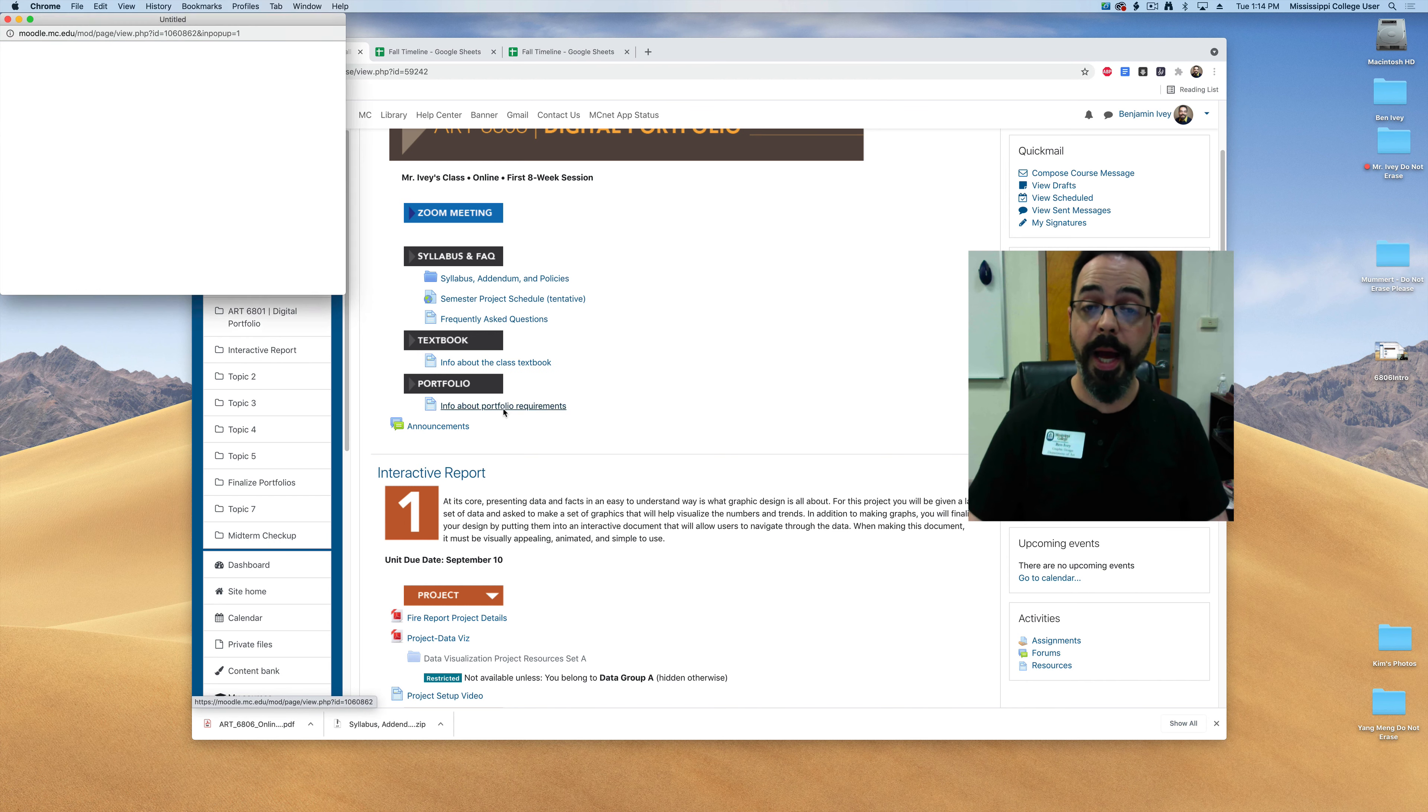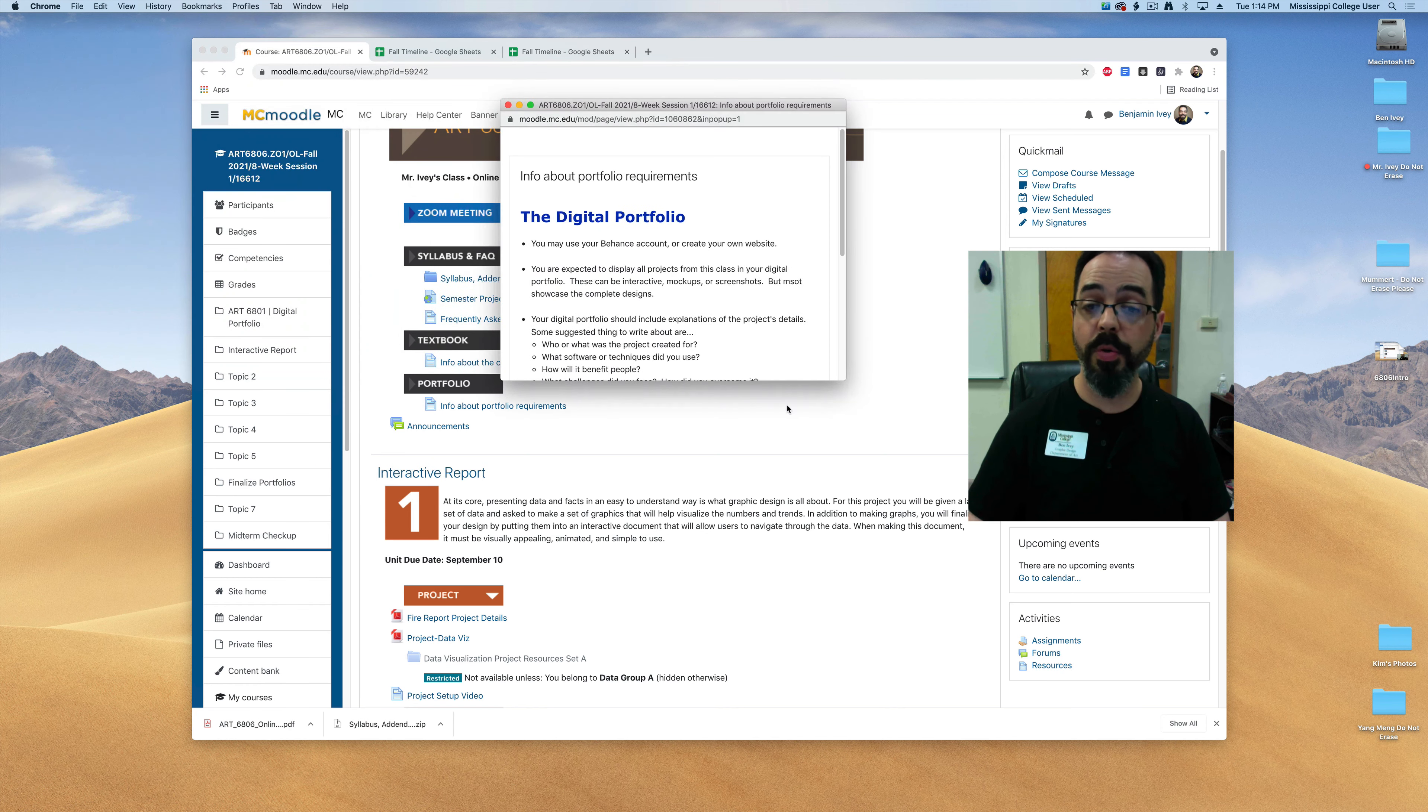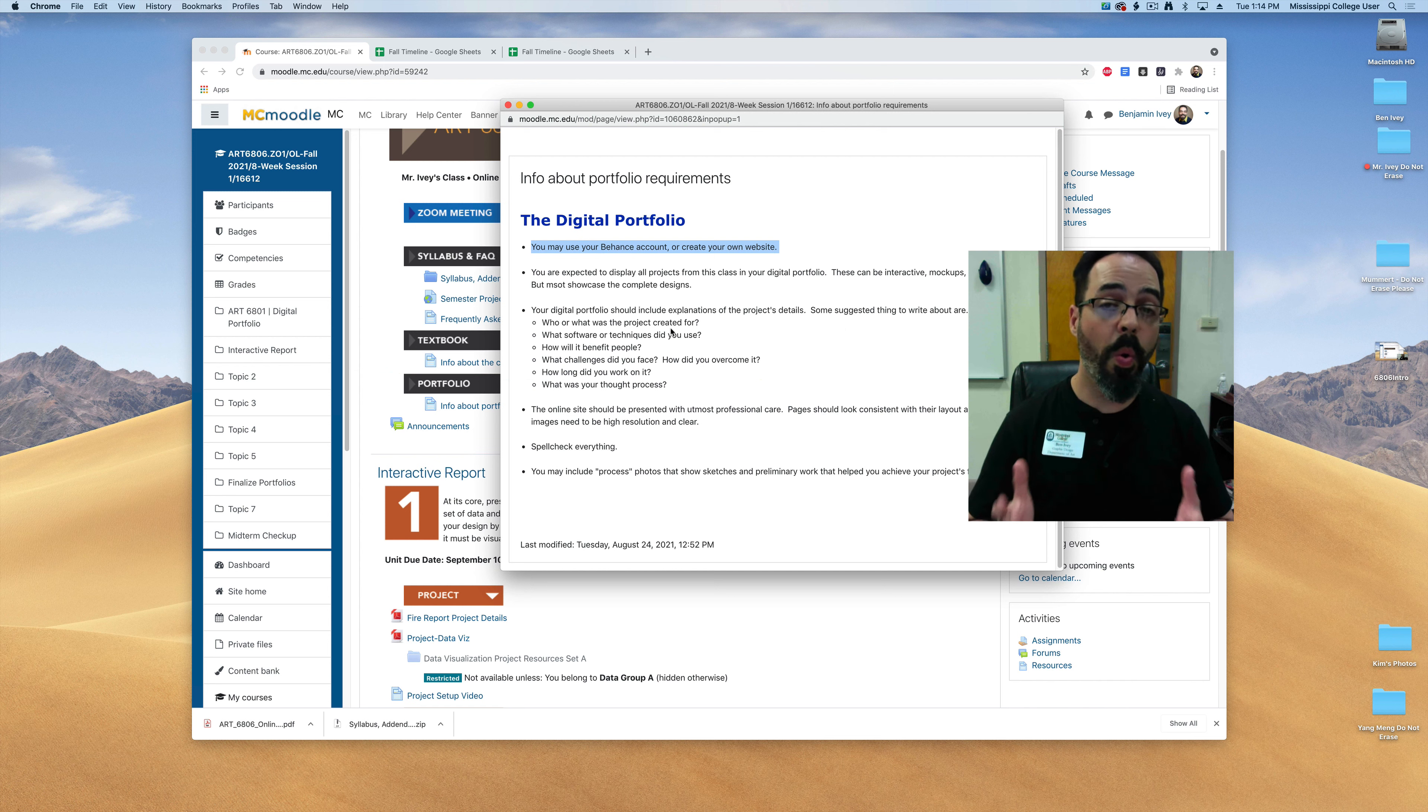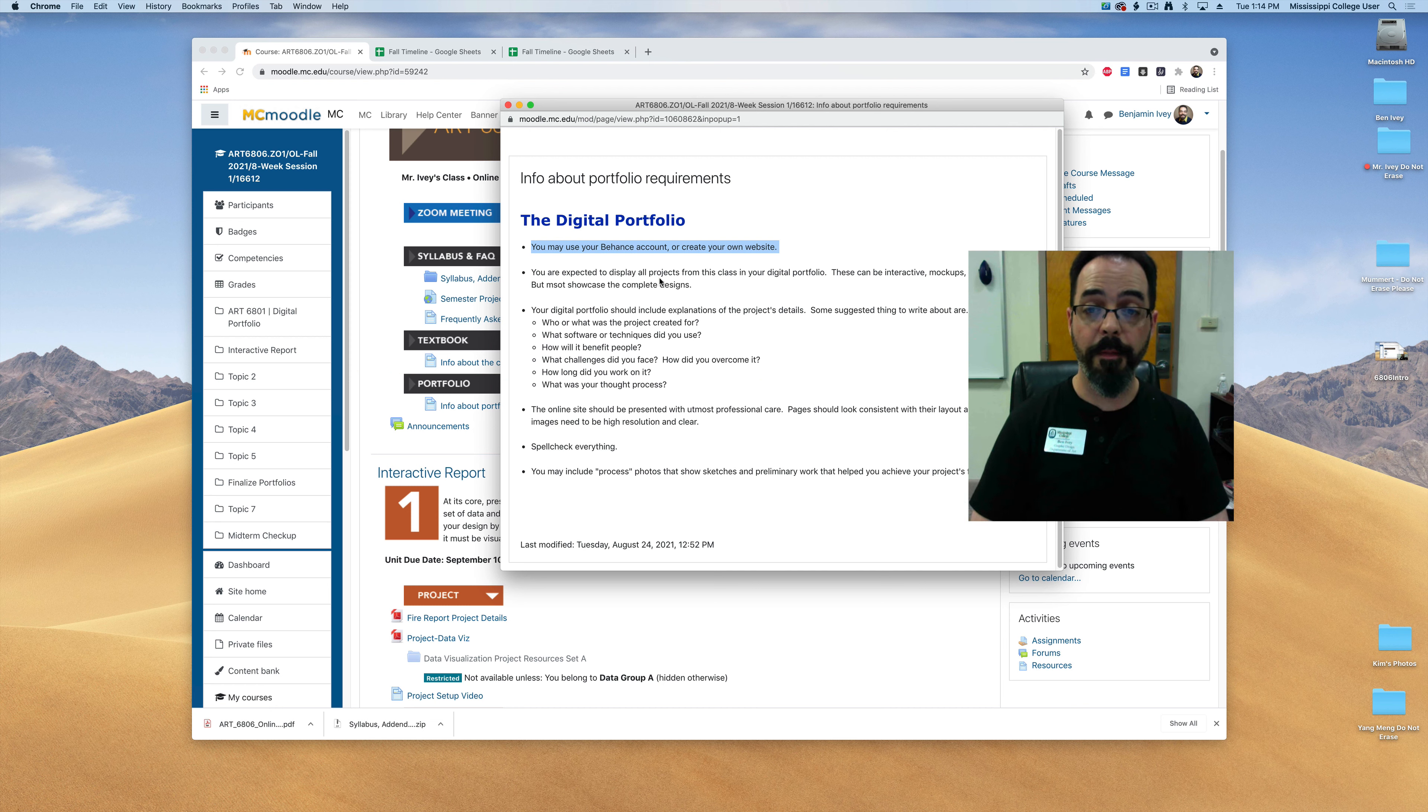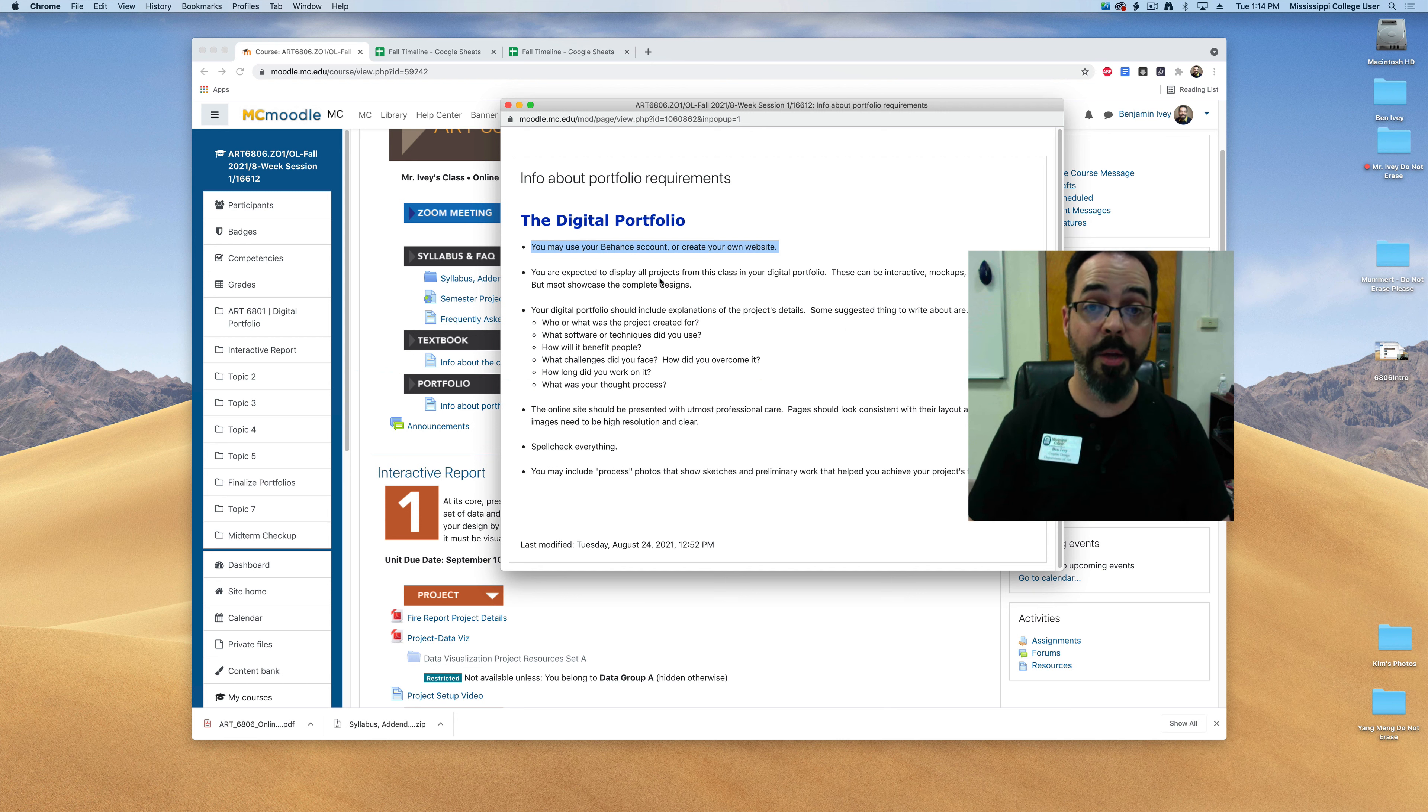I do require you to have some sort of digital portfolio however. Now if you've taken a class with me before you should already have a portfolio established. You may use the website Behance.net and set up a portfolio through there or if you have your own personal website I'll allow you to use that as your digital portfolio. You're expected to showcase all of the projects that we're working on in this online digital portfolio and these can be either interactive or they can be mock-ups they can be screenshots but it needs to showcase the entire design that you have.